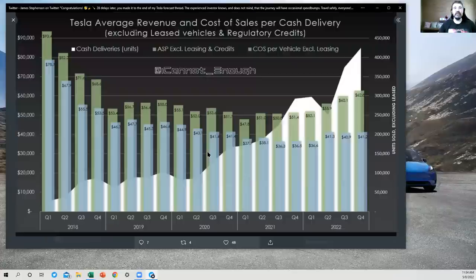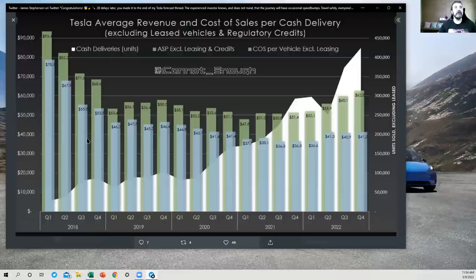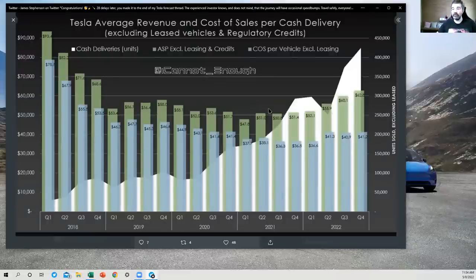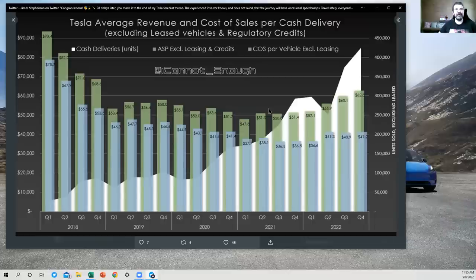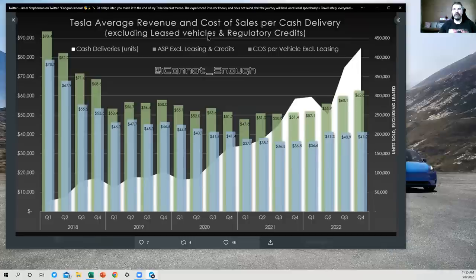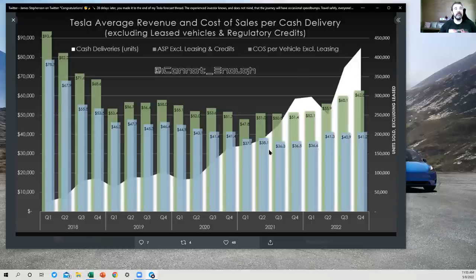Next, we've got a chart that Rob Maurer inspired. I was trying to follow along with one of Rob Maurer's Tesla daily videos on YouTube and didn't get the same numbers and had to actually reach out to Rob to figure out what he did. So what you need to do here is exclude the leased vehicles, units, and revenue, and cost of sales, and regulatory credits if you want to match these numbers. So that's what I did, and I figured it was a pretty good metric he had pulled out.